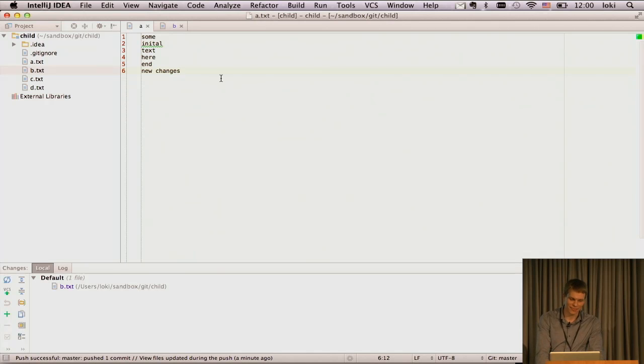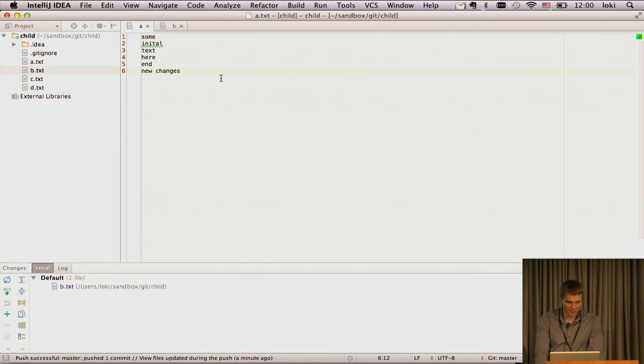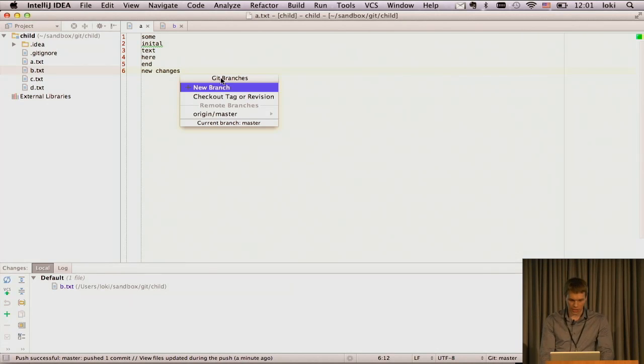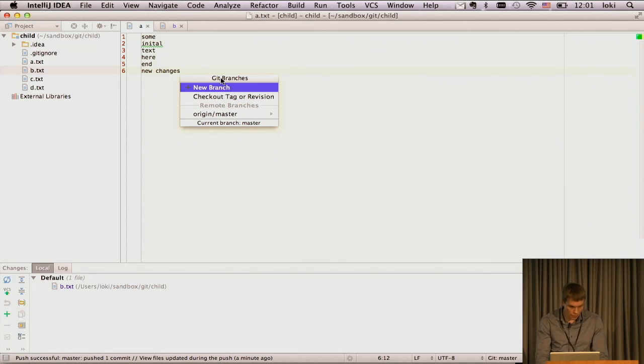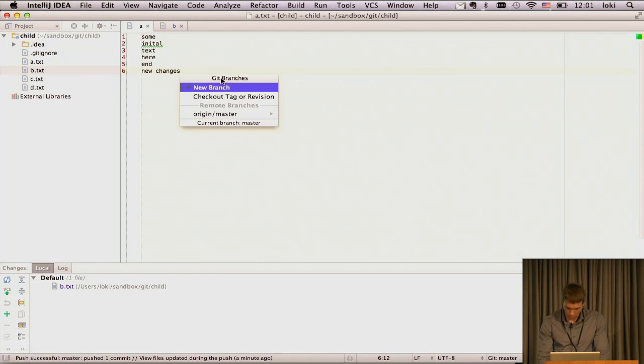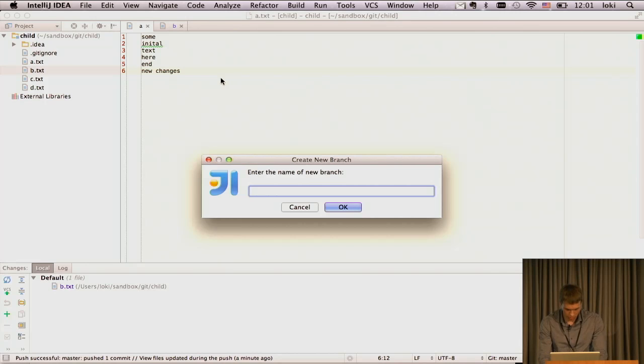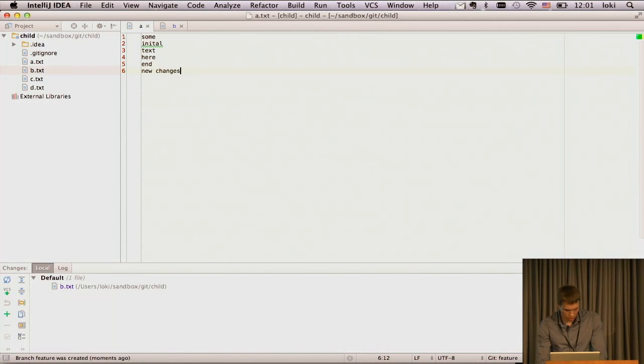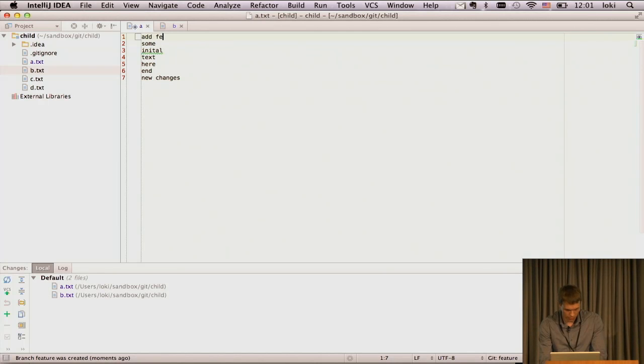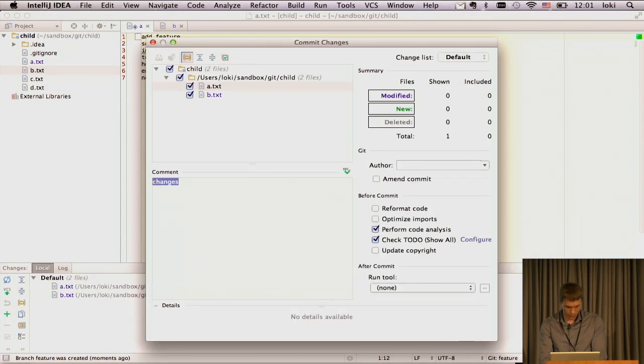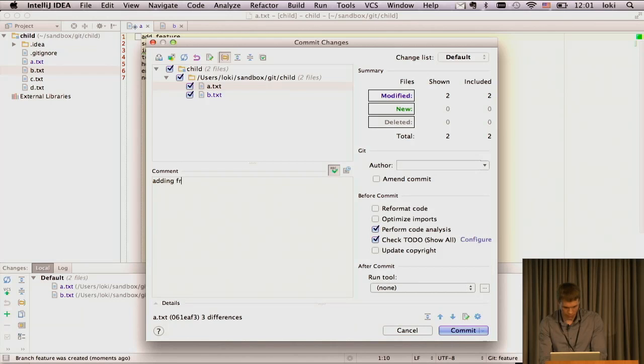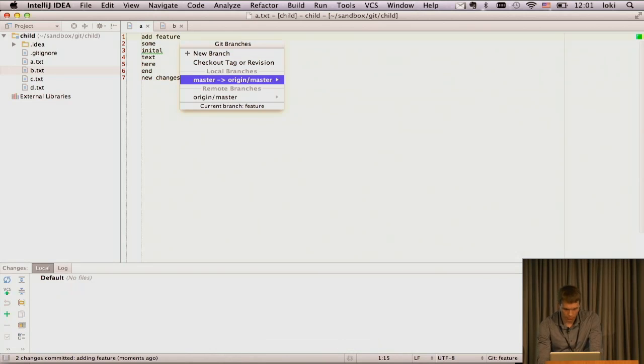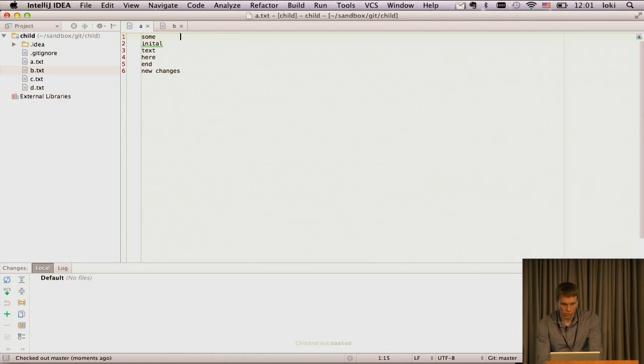Another feature that I wanted to show you is how we work with branches. So we have this nice branch controller. I have only one branch now. I am on master. So we can create new branch, say feature. Let's add some feature here.